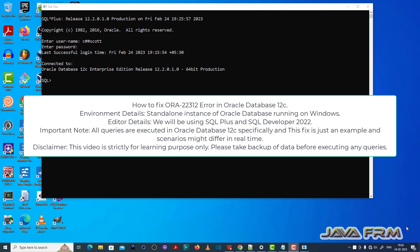Welcome to Java Forum. Now I am going to show you how to fix ORA-22312 error in Oracle Database 12c.